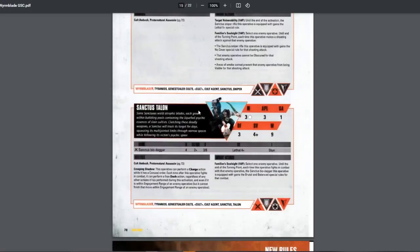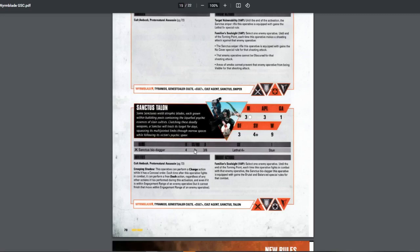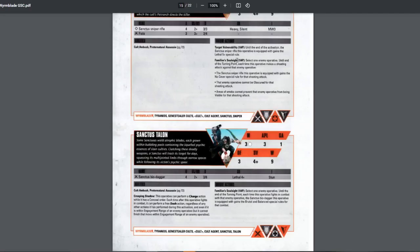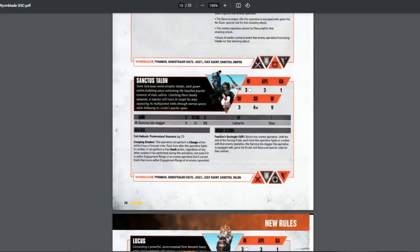Next is the Talon. Talon is much more melee centric. But they have lethal 4+. 4+. Look at that. 3, 6 damage. Hitting on 2+. We have stun lethal 4+. Really good melee option. If you really want melee, bring this. Pretty good. Creeping shadow. I forgot the creeping. Operative can perform a charge action while it has concealed. This is very good. I love this. And then there's the familiar soul sight. For them, it gives them brutal and balanced. Very good. If you want melee attackers, bring this. Pretty good.